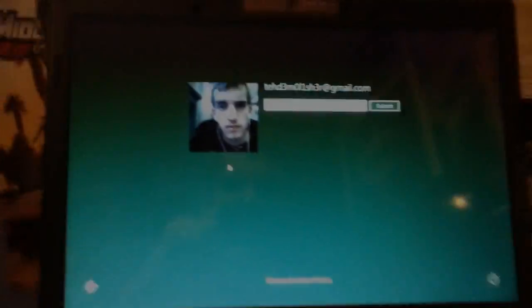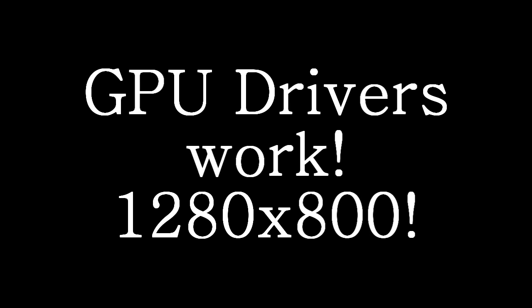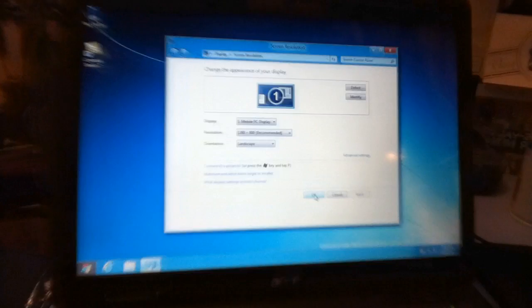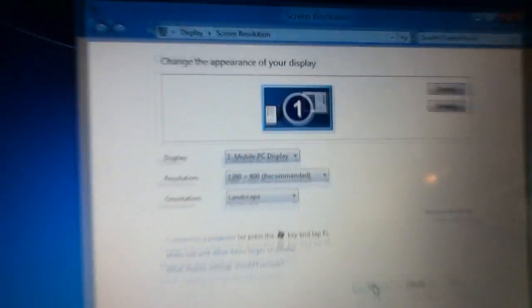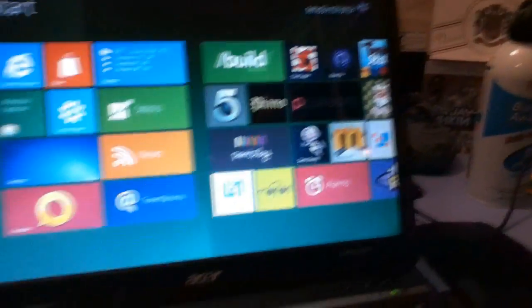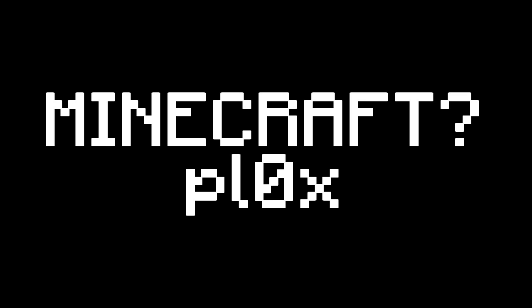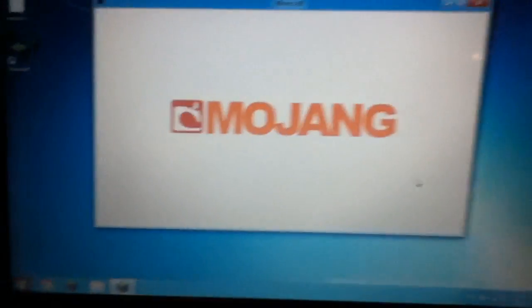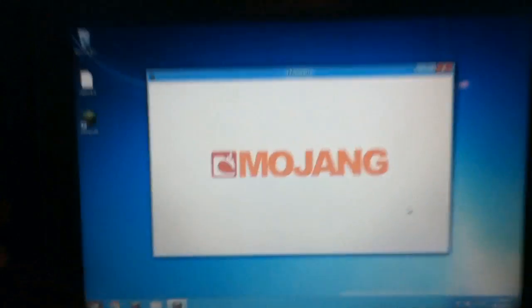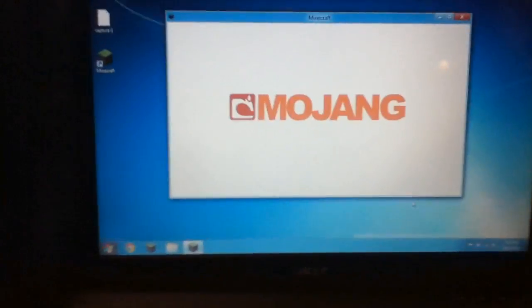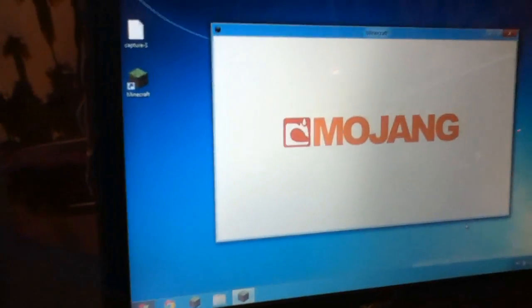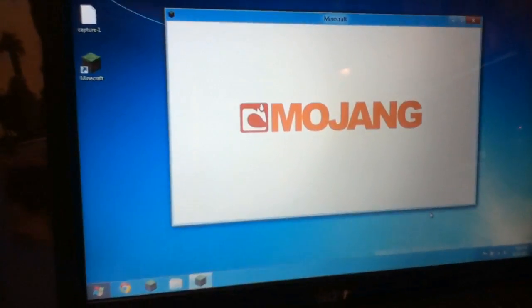I was going to make a comment about owning it up in Minecraft on Windows 8, however it won't get past the Mojang screen — I've launched it three times. Java is installed correctly; it probably has something to do with Windows 8, so never mind.